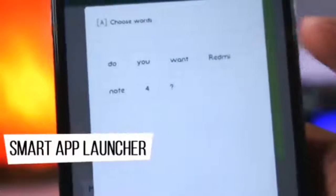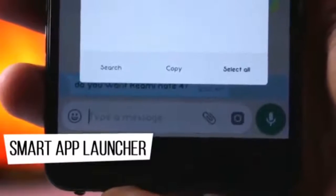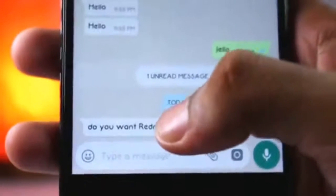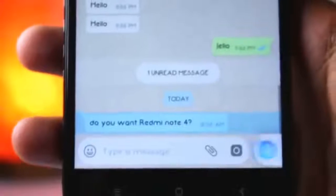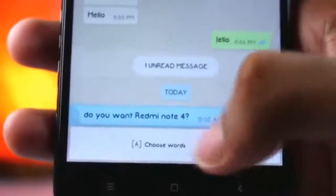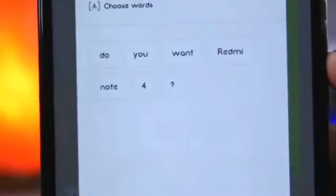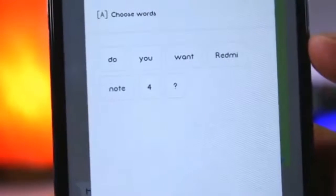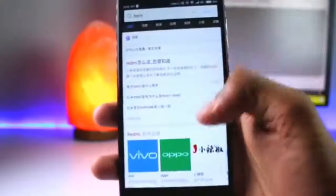MI Smart App Launcher can copy from any screen or text. If you have different types of links or contacts, just tap and hold it. At the bottom, you will get a 'choose words' option. And if you have a contact number, a website, or text on the screen, you can copy them directly, search them directly, or open a website directly.